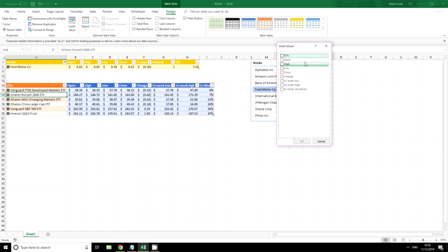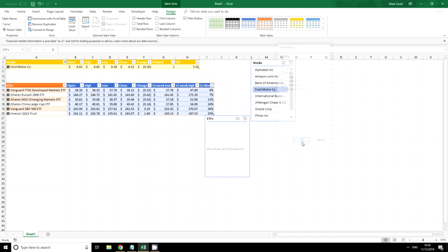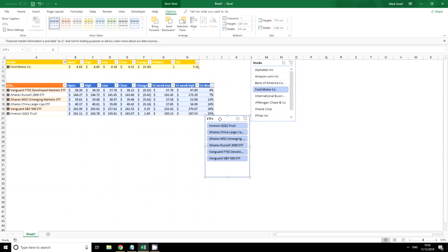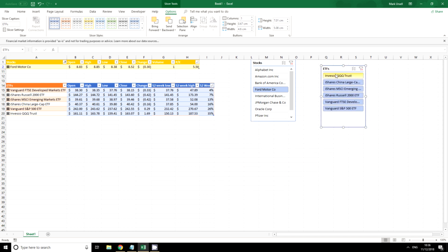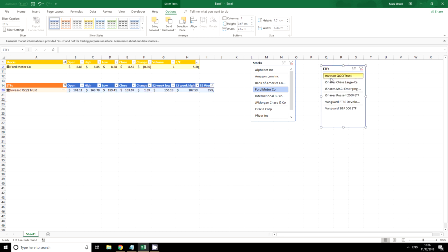Insert slicer and I want to select it by ETFs. I've got another one here so if I just want to have a look at the Qs or the S&P, and if we had a lot more data this would be a useful way to drill down into the table and understand what it is telling us.